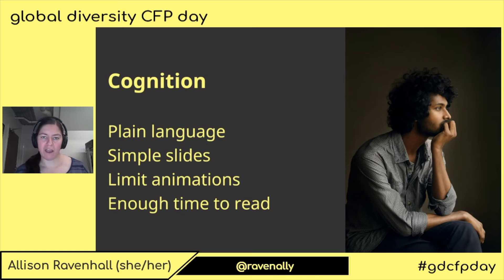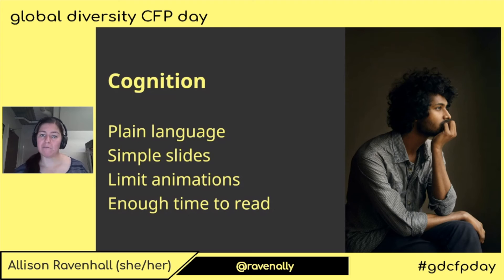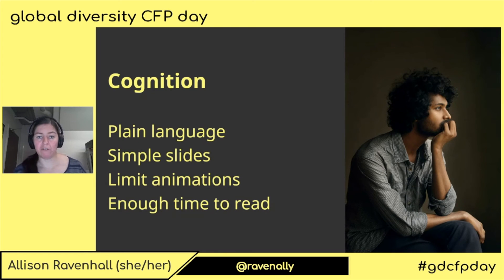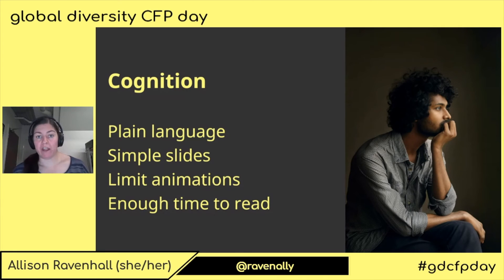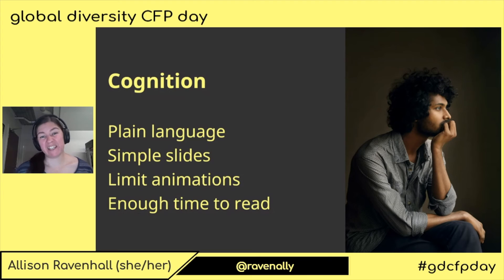Consider the fact that your audience may have varying literacy levels. Consider the fact that some folks may be doing translation of some level if their native language is not your language. There could be all sorts of reasons why plain language is a benefit. And as Lorraine said earlier, everyone basically benefits.